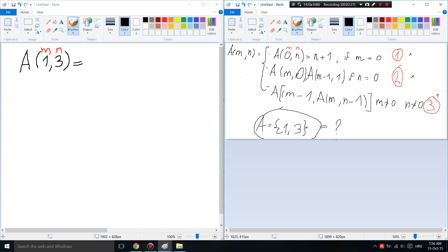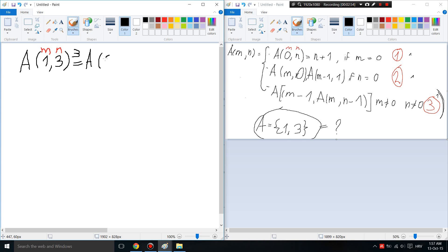M is 1 and N is 3. We look at the rules and see that rule number three applies: if M is not equal to zero and N is not equal to zero, then we subtract one from M inside A, giving us A(M-1, A(M, N-1)). So it becomes A(0, A(1,2)).